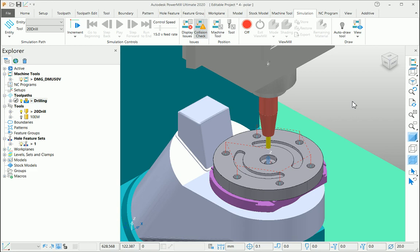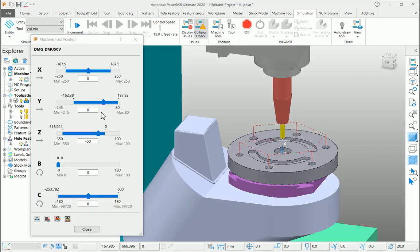Let us have another example on machine axis control using polar as our orientation vector. If you look at the machine limits, go to the simulation page and select the machine tool.